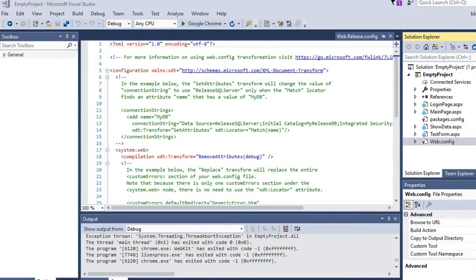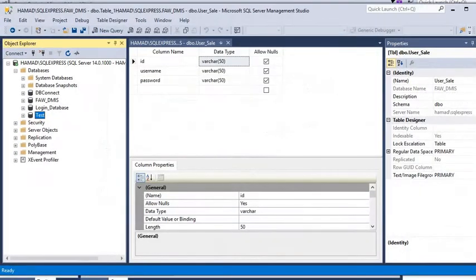Hi guys, in this tutorial I will show you how you can use a SELECT query to show some data in ASP.NET from a SQL Server database. This is Visual Studio 2017 Community Edition and we are also using SQL Server 2017.